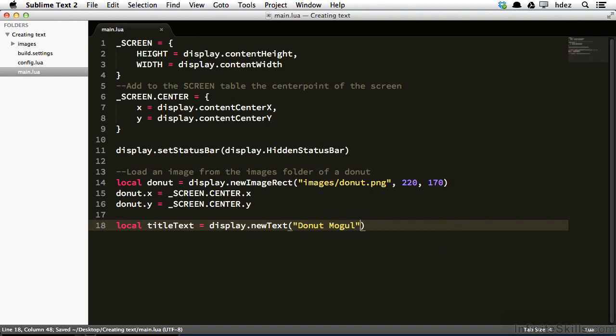The second and third arguments of this particular method set the left and top distance of this object. I won't be positioning objects in this way in the course. Instead, I'll be using their x and y properties. So I'll set these two arguments to zero. So the second argument comma zero, and the third argument comma zero.